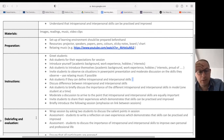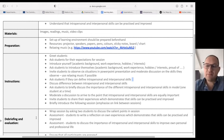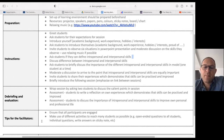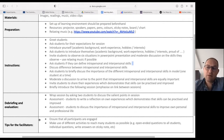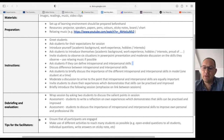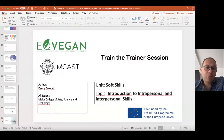The briefing, debriefing, and evaluation: wrap the session by asking two students to discuss the salient points of the session. Assessment — students write a reflection on their own experience which demonstrates that skills can be practiced and improved. Another assessment task: students discuss the importance of intrapersonal and interpersonal skills to improve personal and professional life. Tips for the facilitator: ensure that all participants are engaged. We started off with highlighting that student engagement is crucial, and we finish with it. Make use of different activities to reach as many students as possible — open-ended questions, individual questions, write answers on sticky notes, etc.